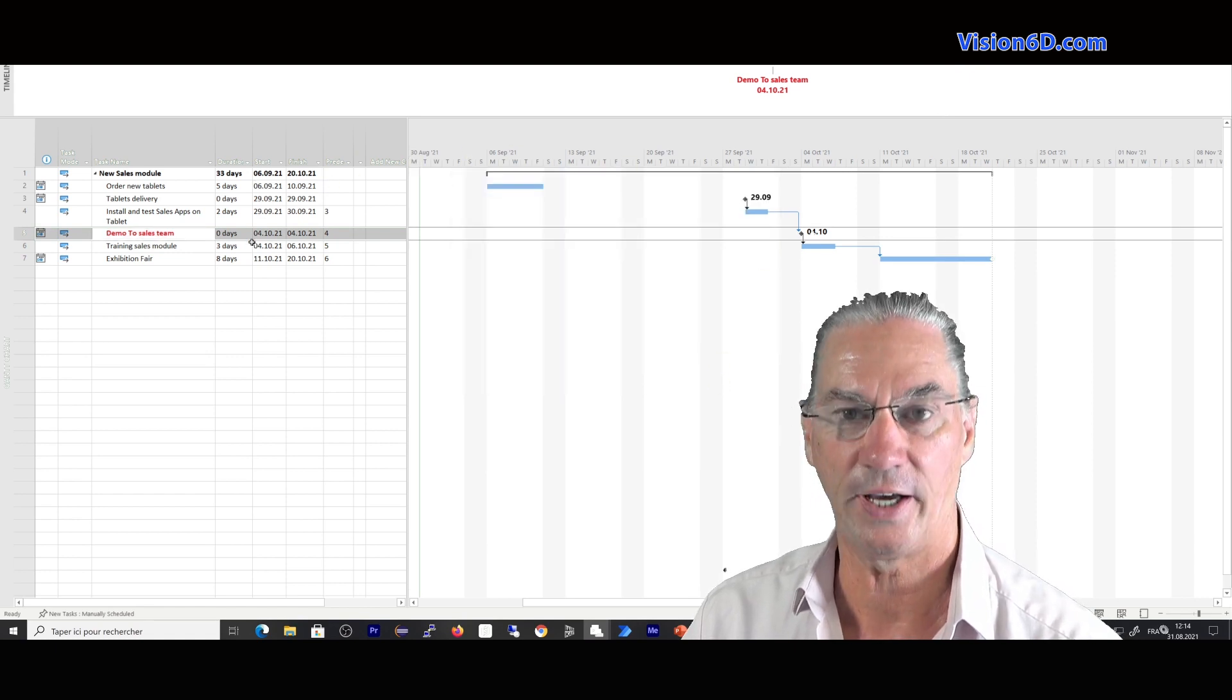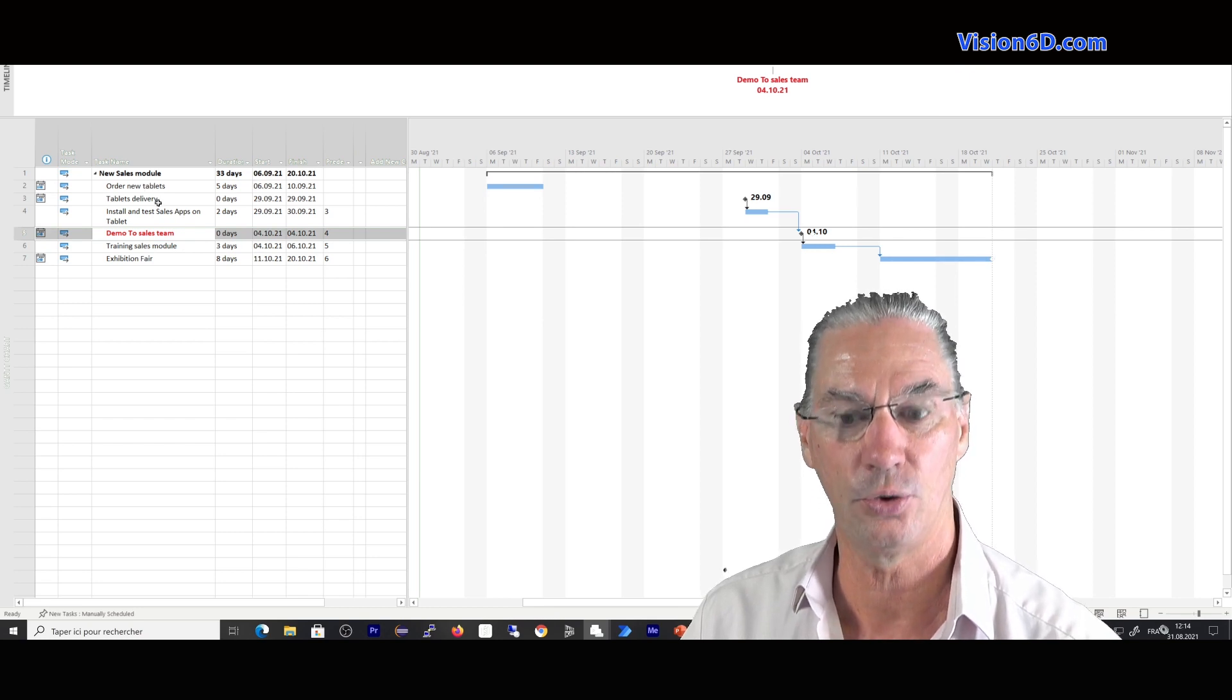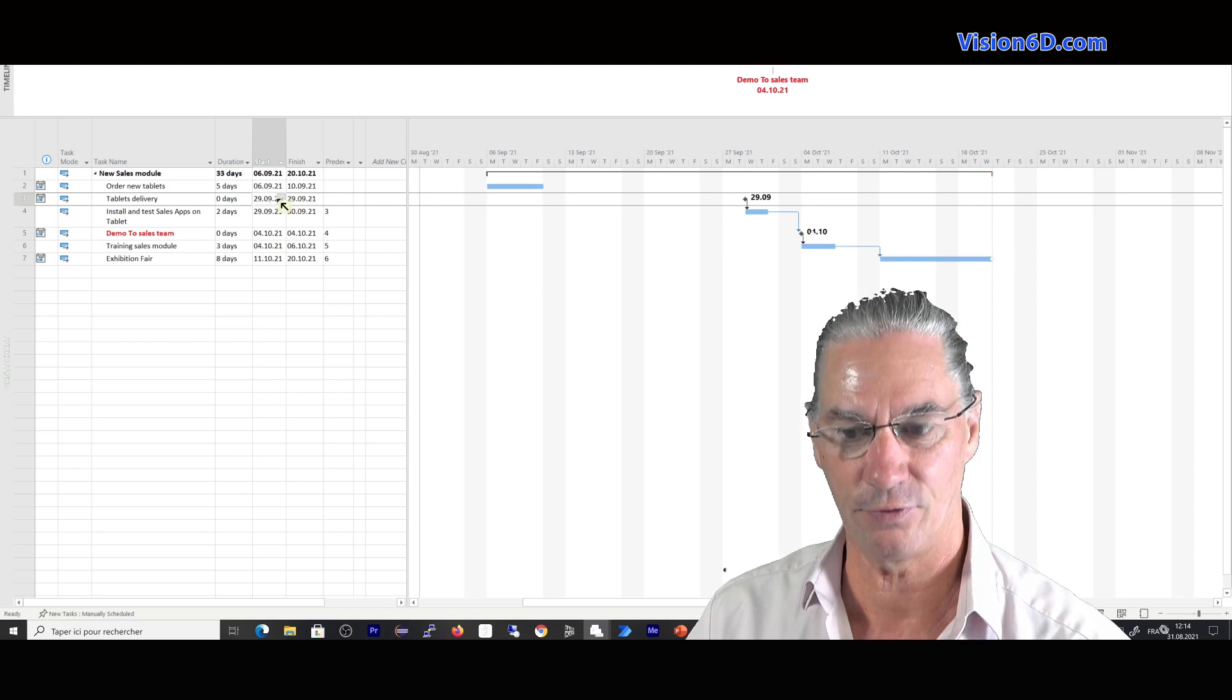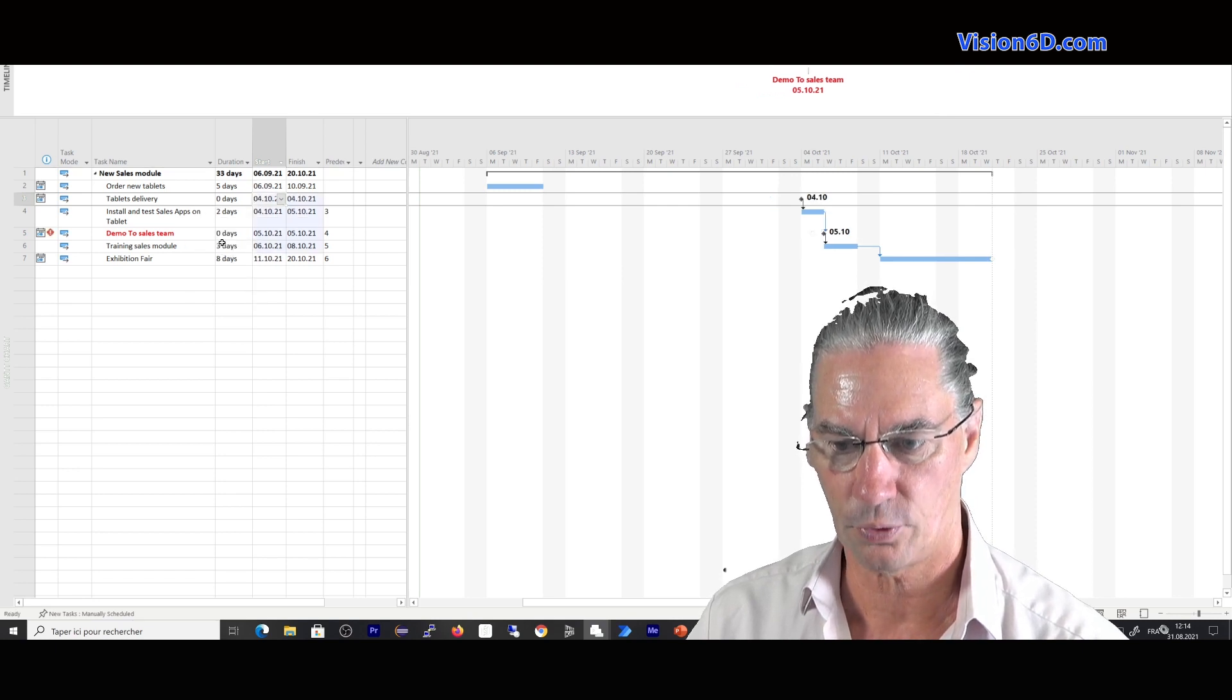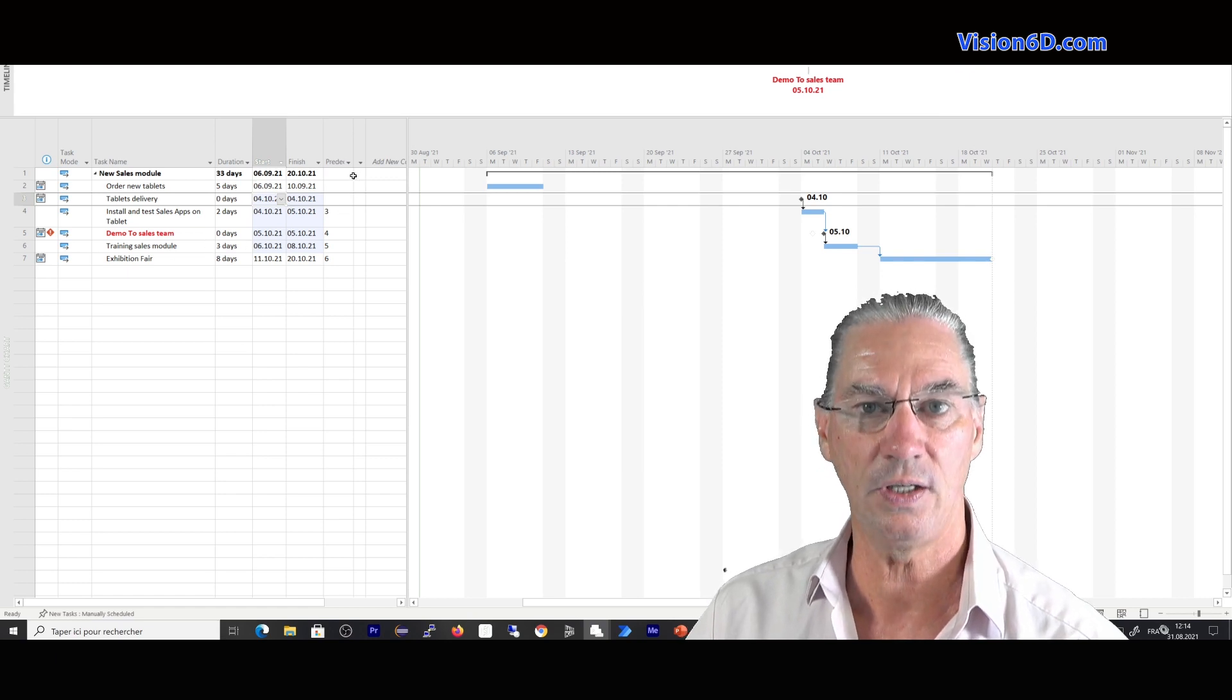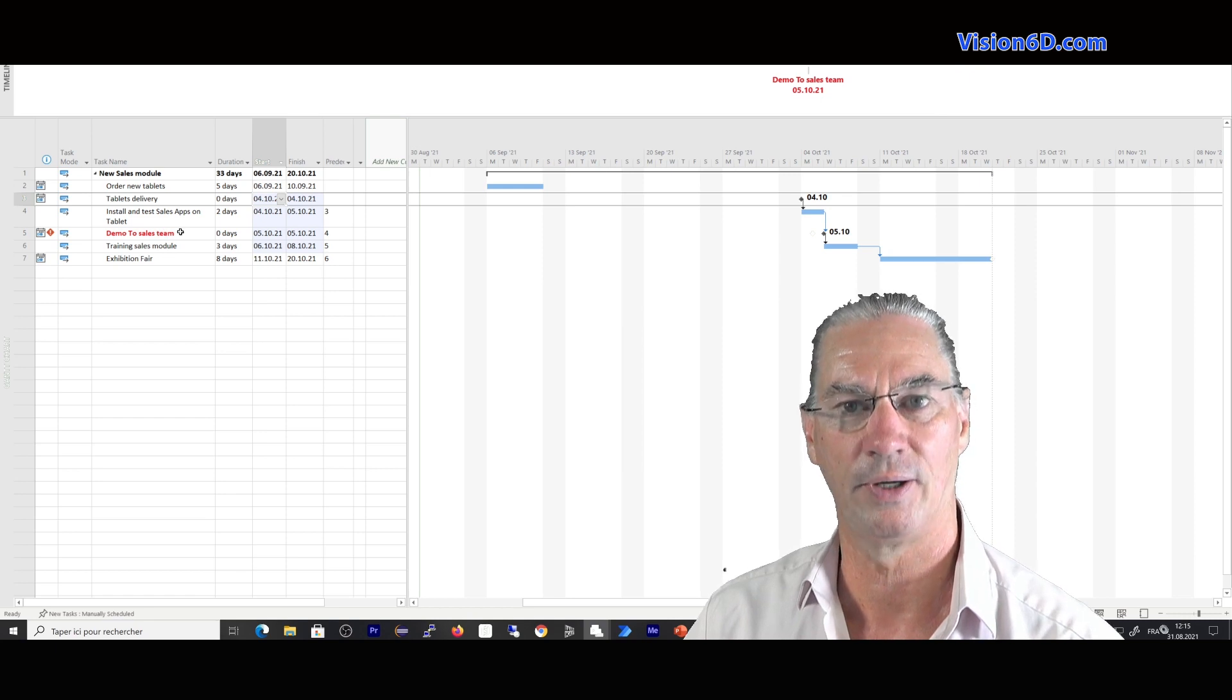And we see on the diagrams and in the table part, nothing changed, but we are going to check whether our change was as efficient as the one using the deliverable column and I come here on the tablets delivery and I'm postponing them to the 4th of October as we did with the columns. 4th of October. And you see the diagram in the GAN port has changed and the flag has come up. So although we don't see the deadline column, we really have deadlines set on certain tasks and here specifically on the demo to sales team.